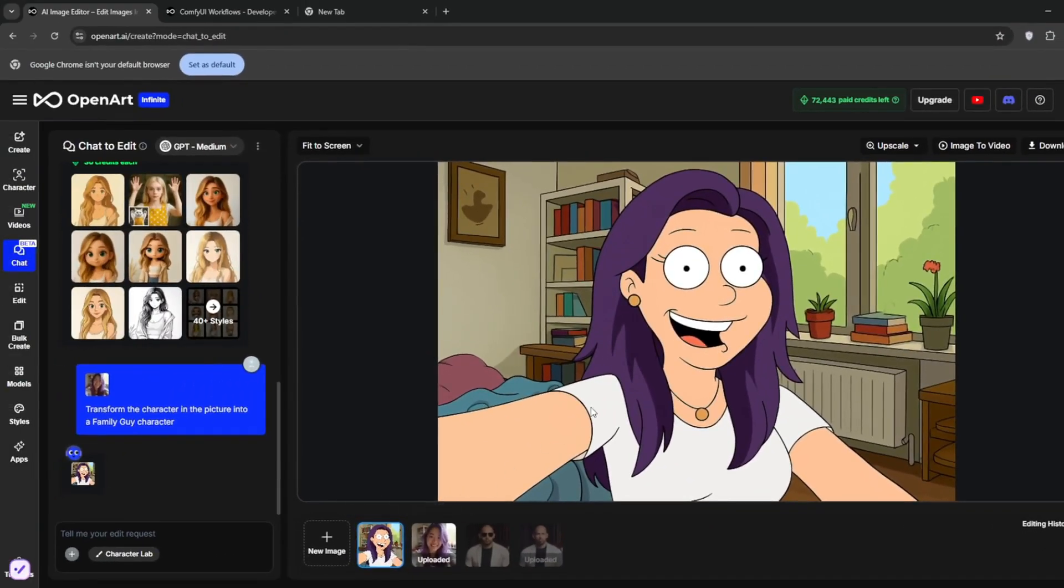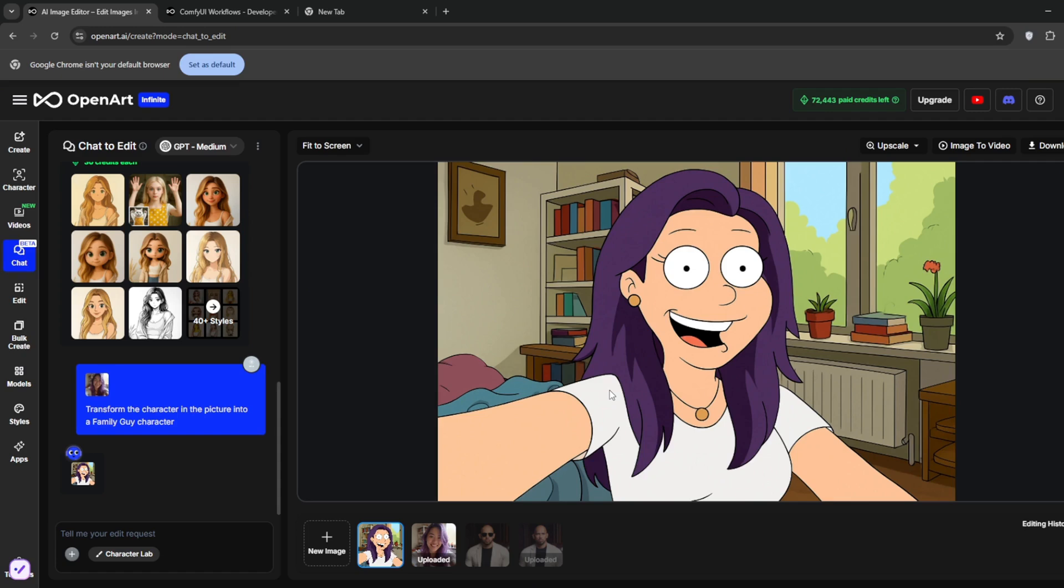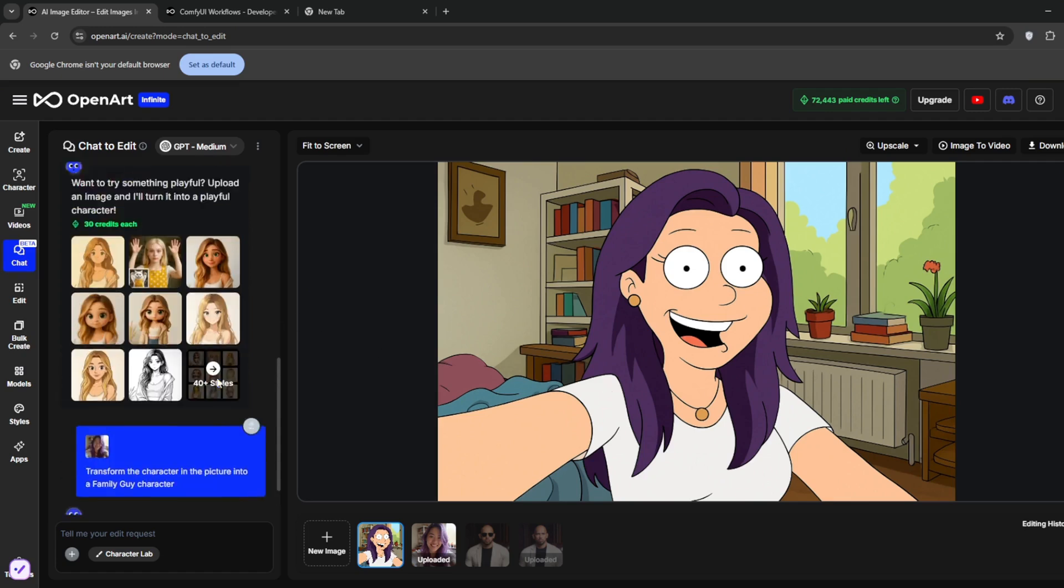And remember, if you use ChatGPT sometimes, it limits you to about two images per day. But with this tool, you can use it as much as you can, as long as you get the credits. And don't forget that OpenArt has a whole lot of other features, which I'm gonna show you now.